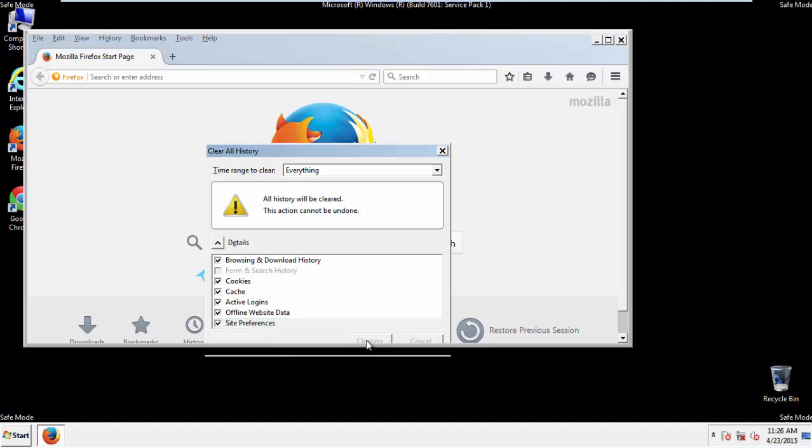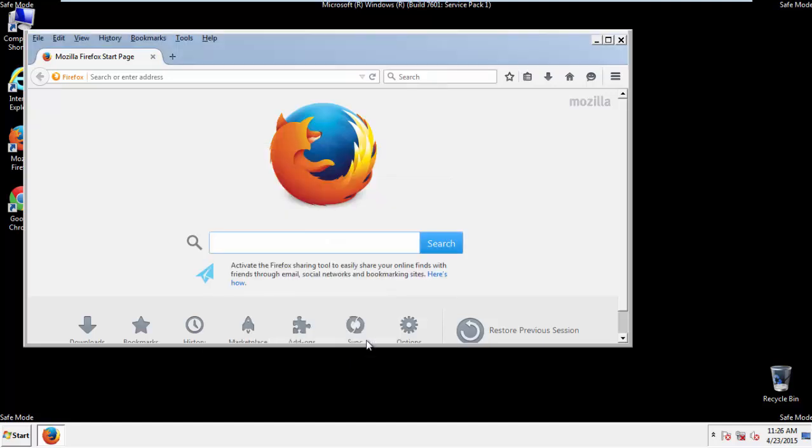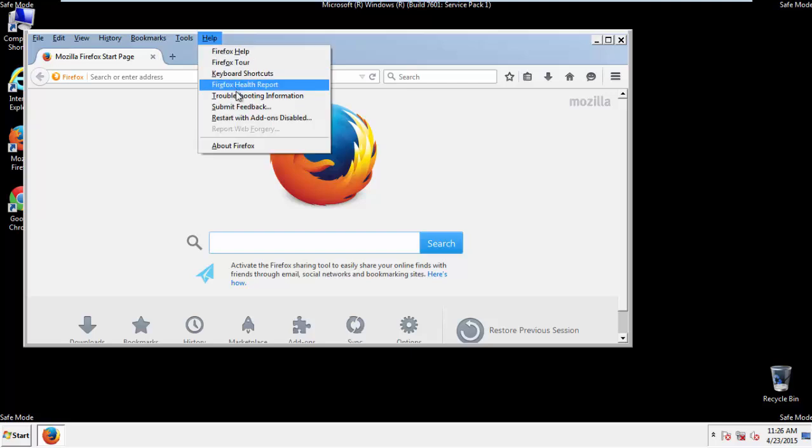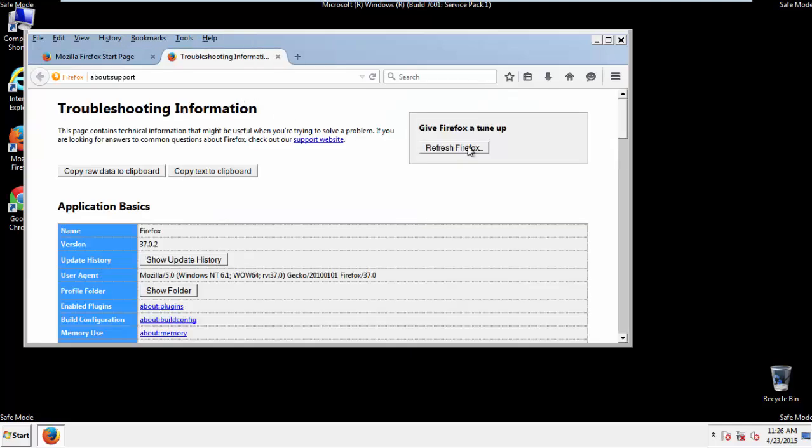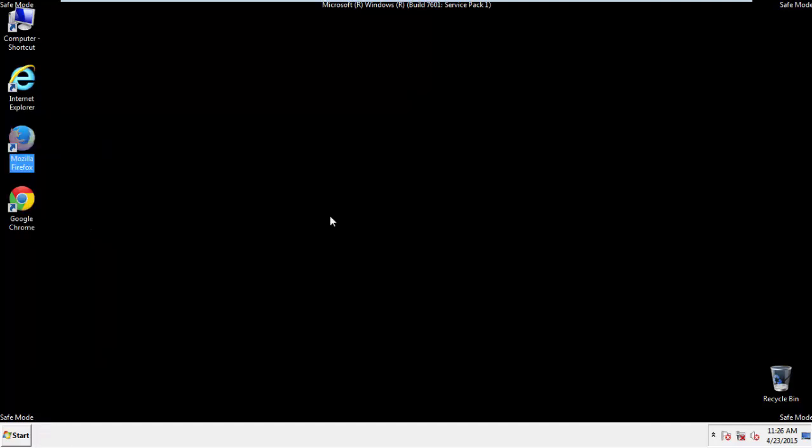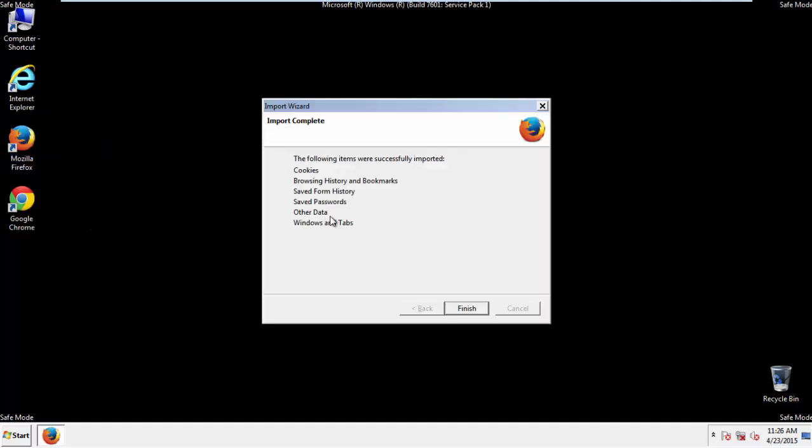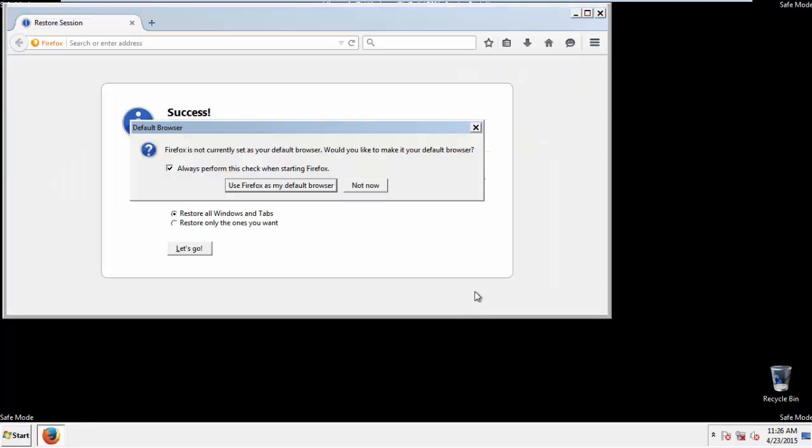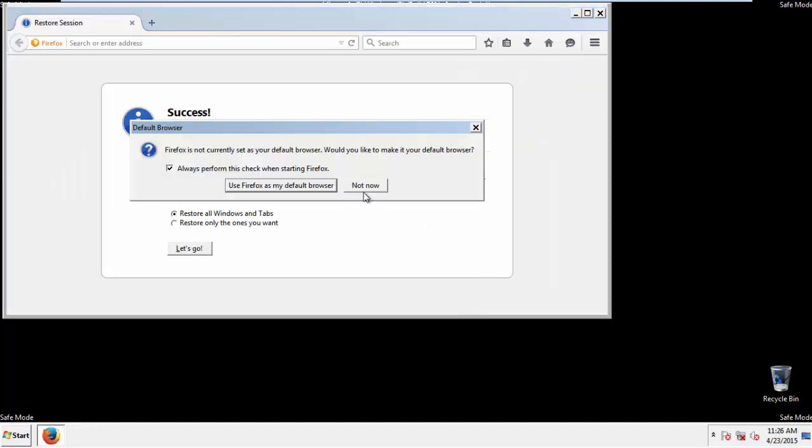Now we'll reset the browser. Choose Troubleshooting Information and refresh browser. Finish. And we're done. Just get rid of this.